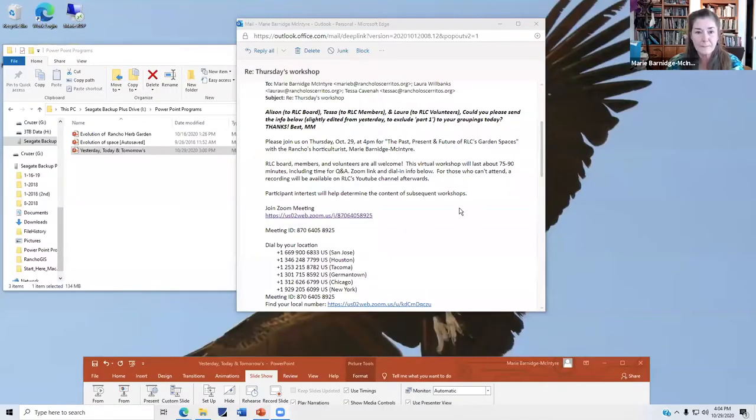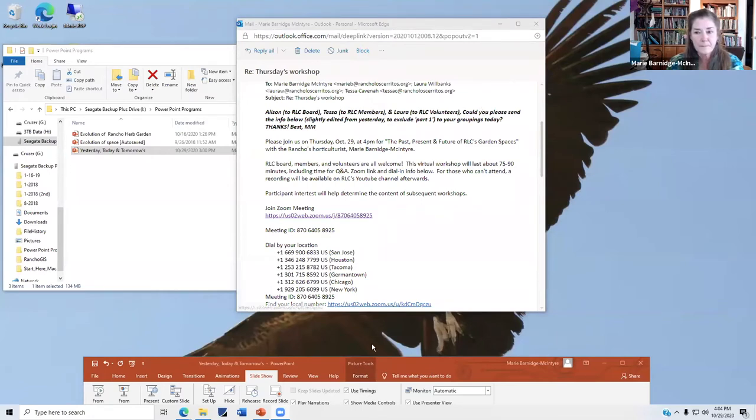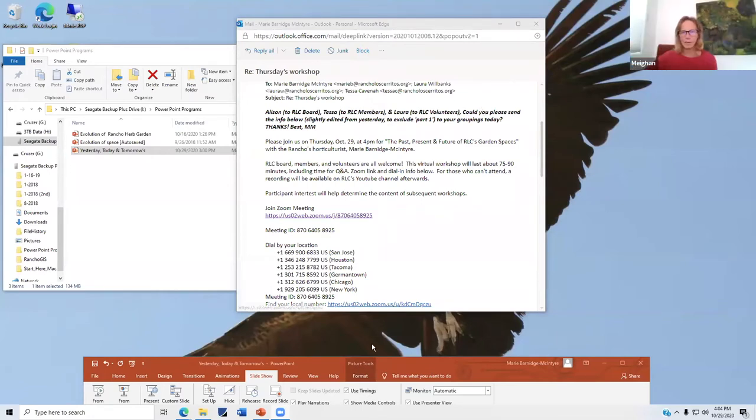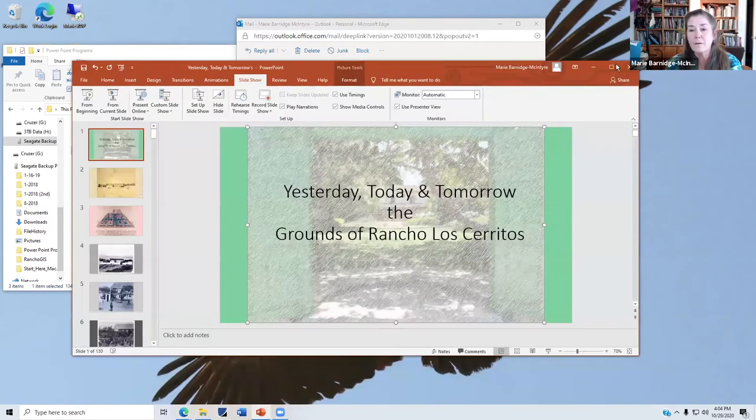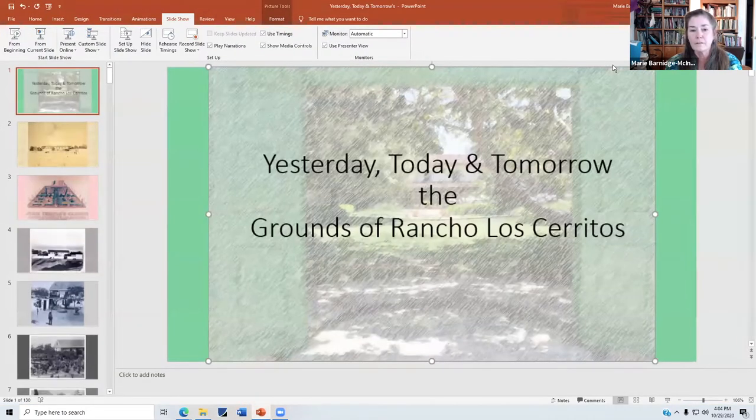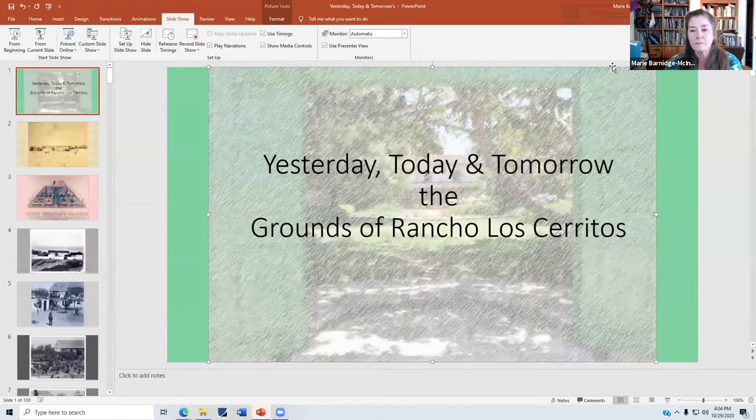If you absolutely can't wait for your question to be asked, go ahead and use the reaction button. I'll demonstrate it now. We'll say thumbs up means I really need to be called on right now because there's something that just can't wait. But mostly, I think you can type your questions into the chat and we will go forward. I'm even going to mute myself and take it away, Marie.